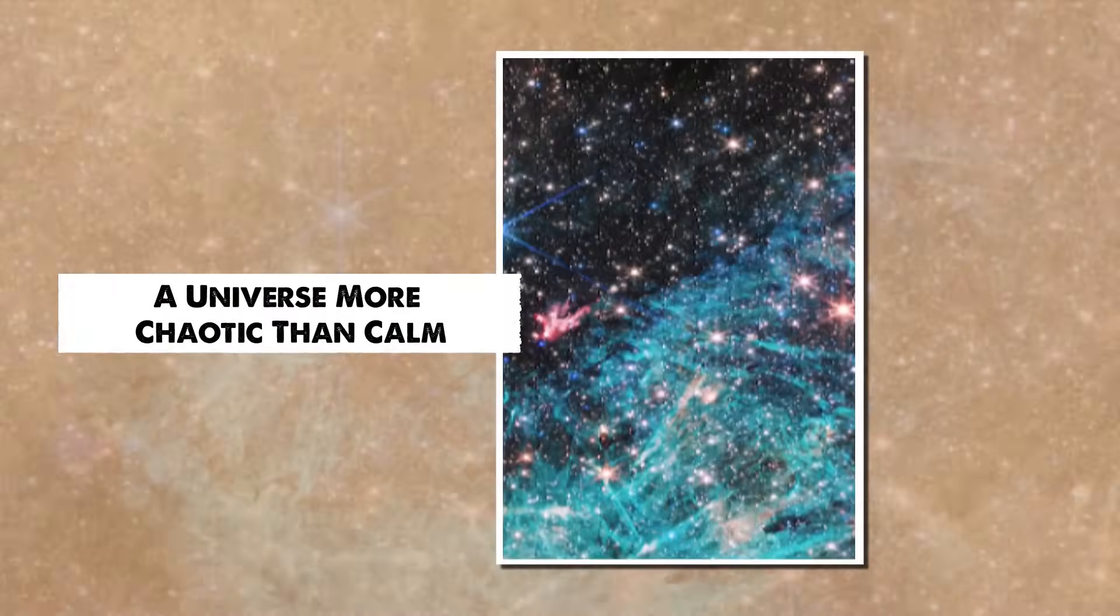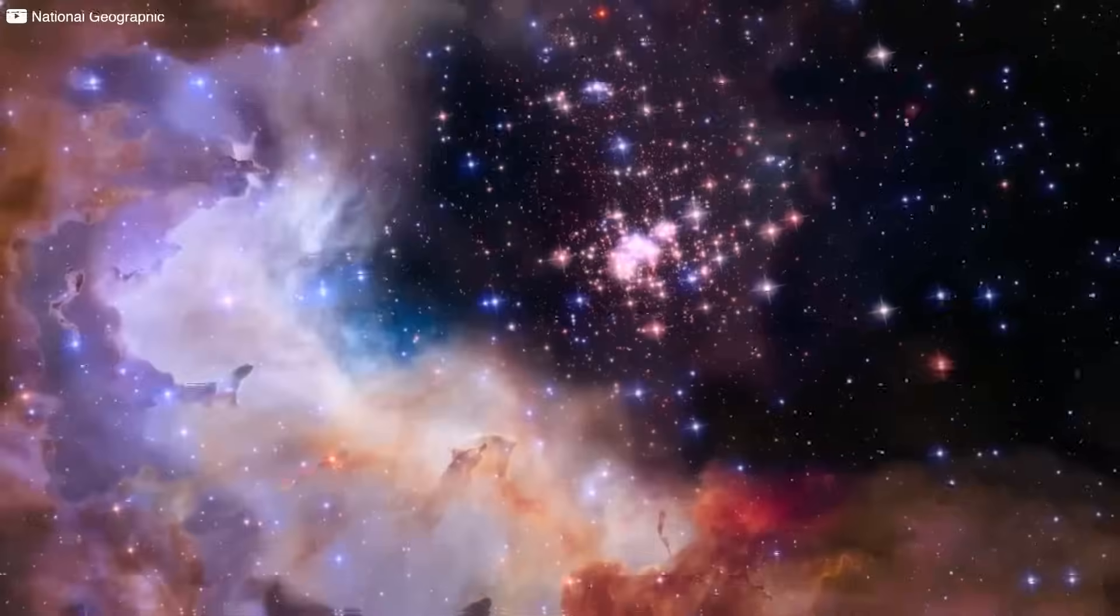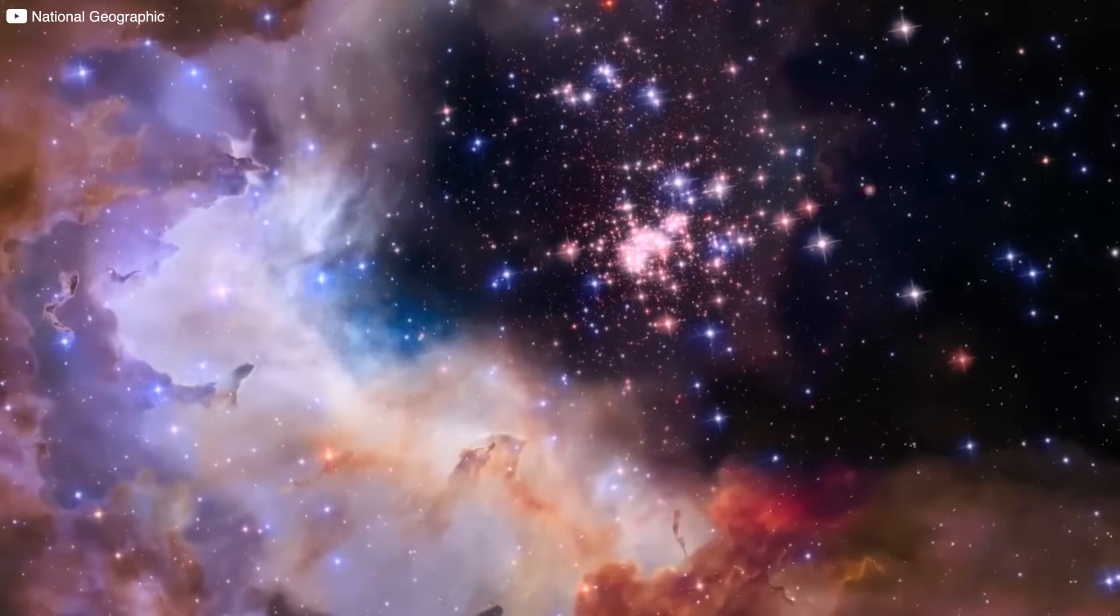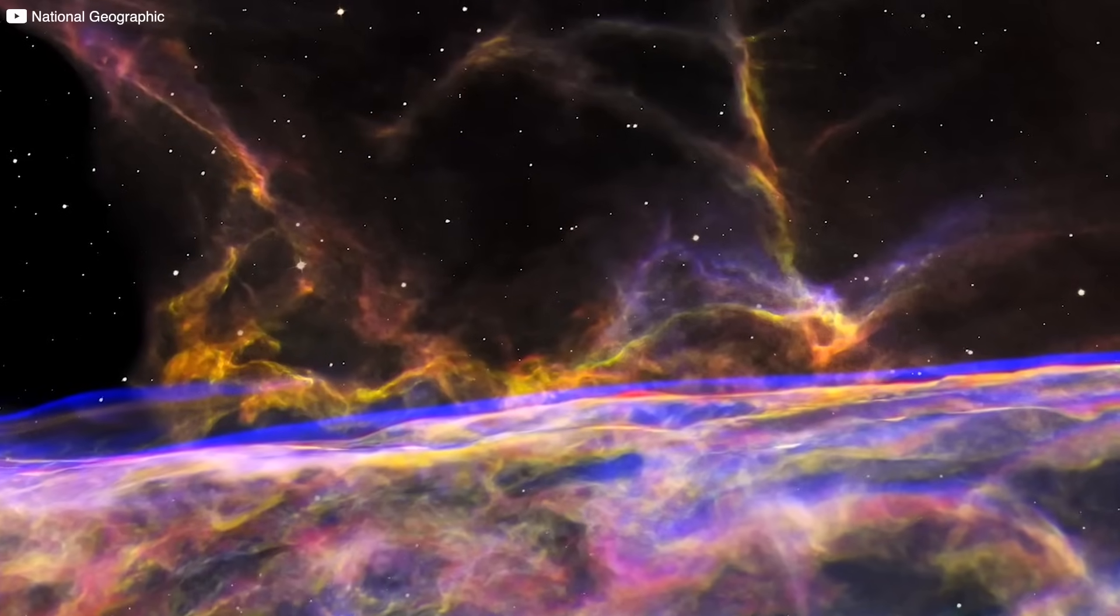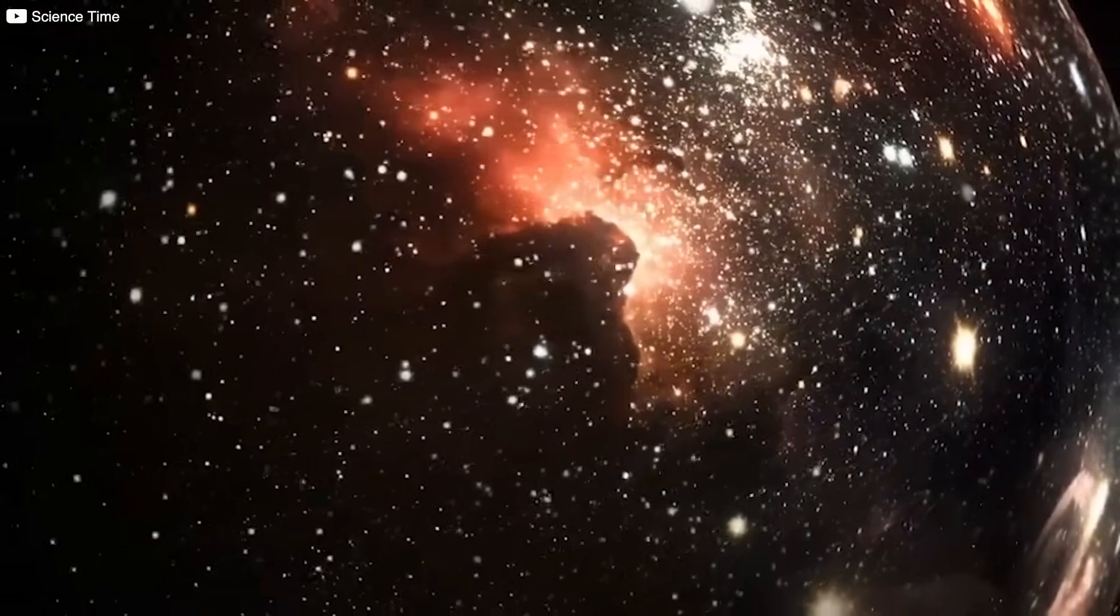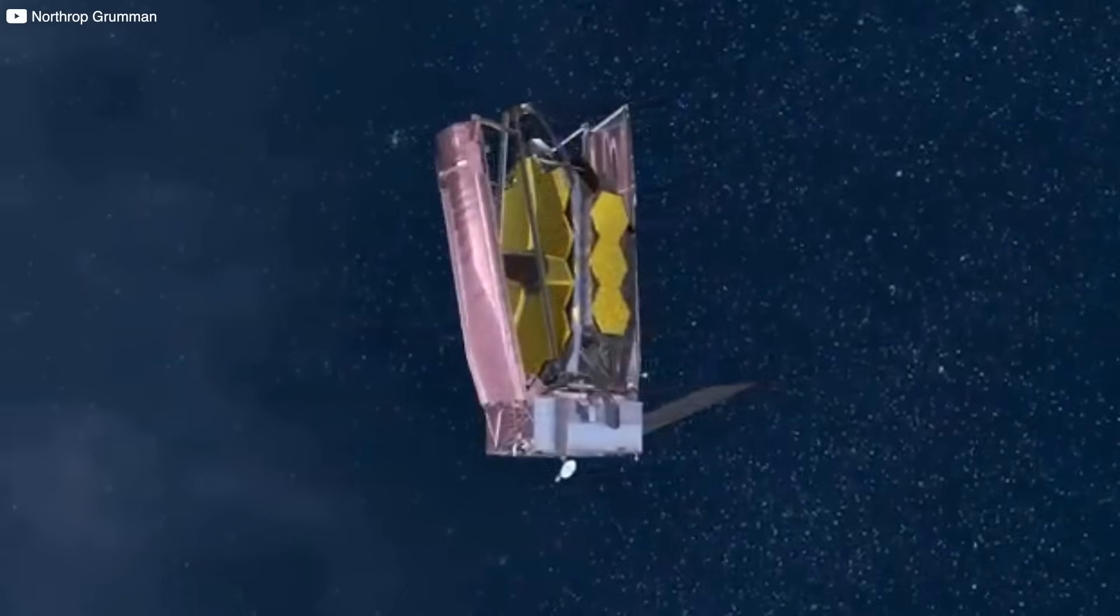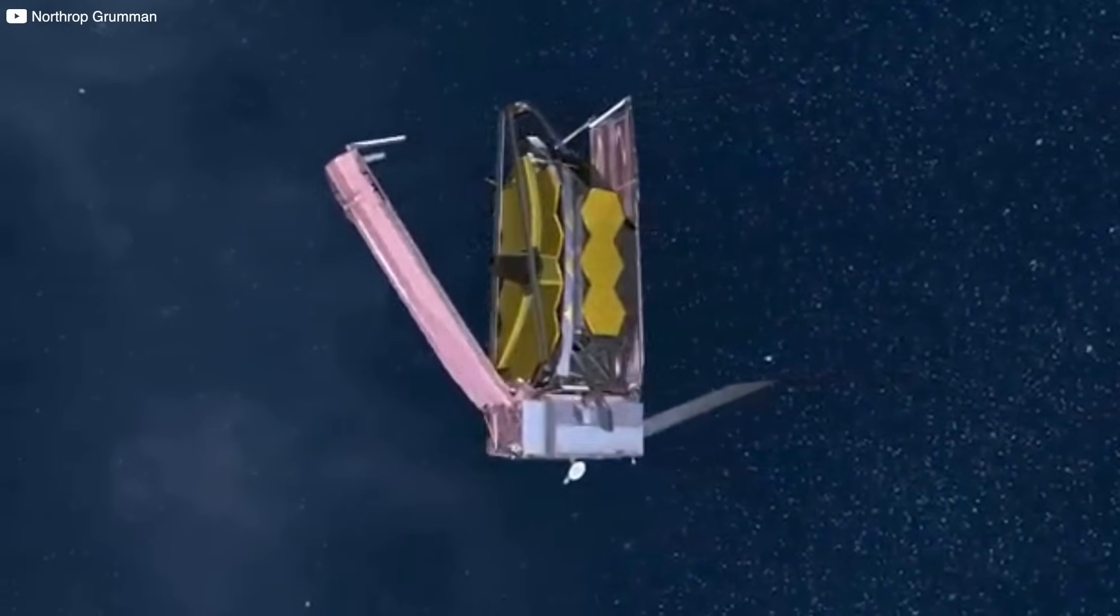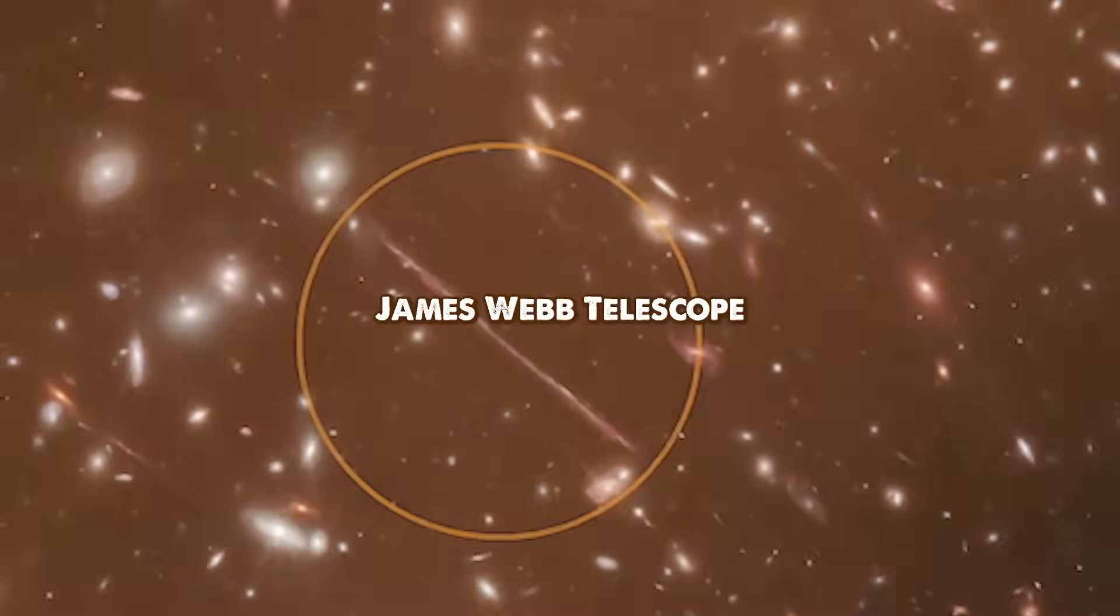A universe more chaotic than calm. One of the quiet assumptions in cosmology was that the early universe evolved steadily, slowly. The first stars flickered into existence like timid candles in the dark. But Webb's discoveries suggest something far more chaotic. A storm, not a whisper.